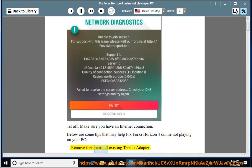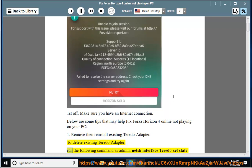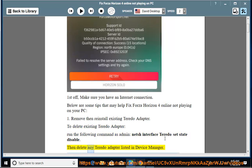1. Remove then reinstall existing Teredo adapter. To delete existing Teredo adapter, run the following command as admin: netsh interface teredo set state disable. Then delete any Teredo adapter.